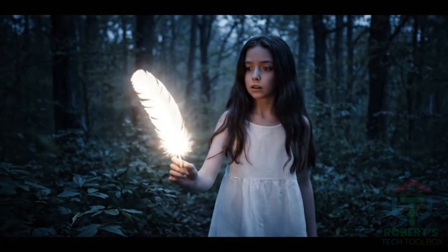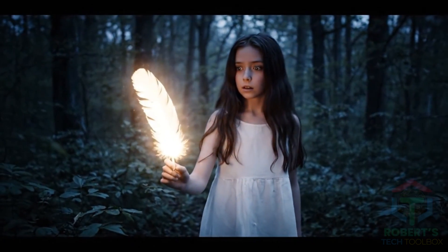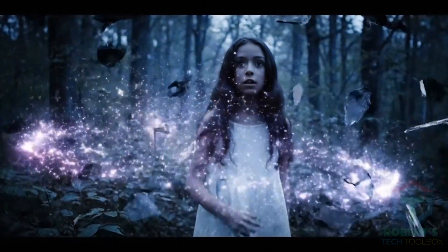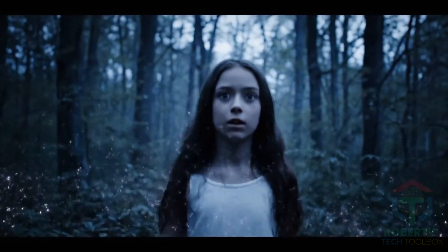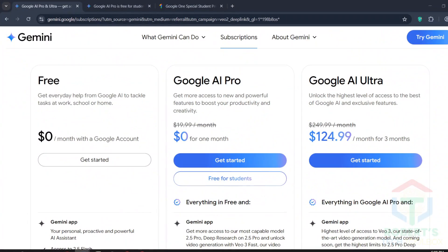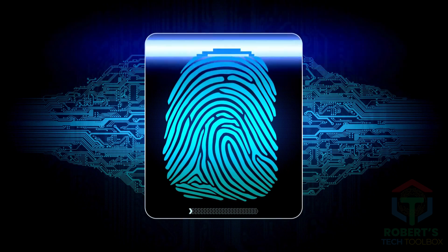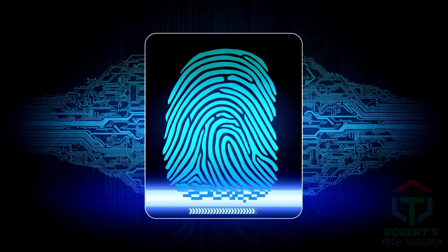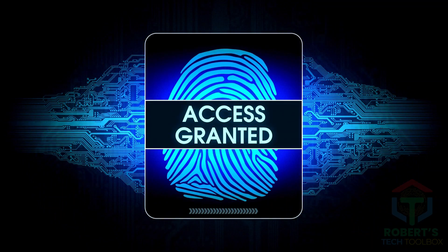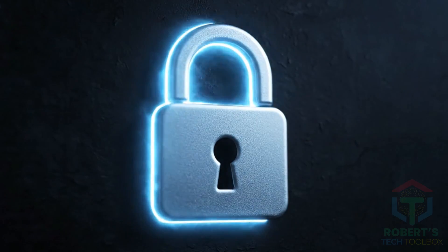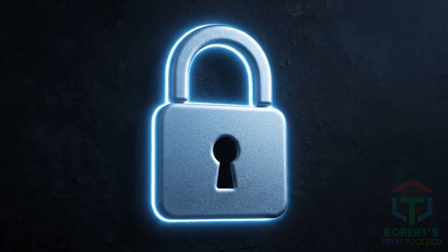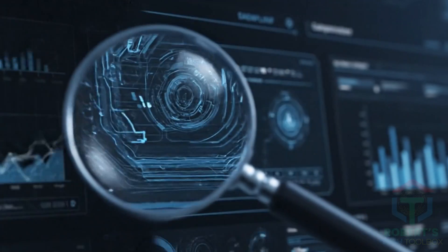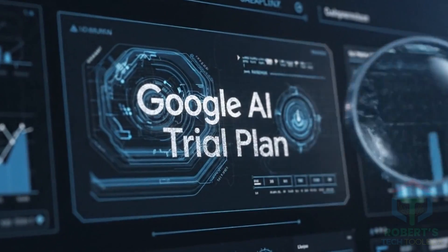Watch till the end, because these three methods can unlock 500-plus videos from just one free trial, save you hundreds in subscription fees, and even give you access to my master prompt download. But before we jump into the secret tricks, here's what most people don't know about the Google AI trial plan.